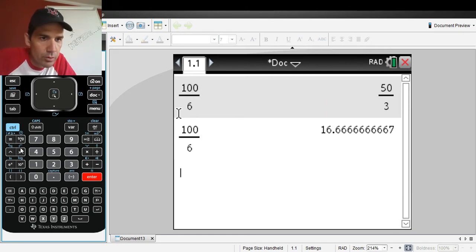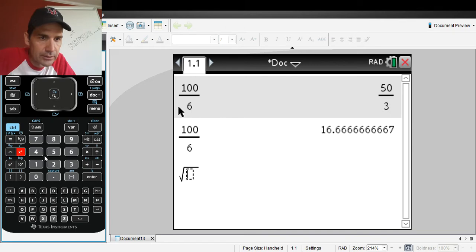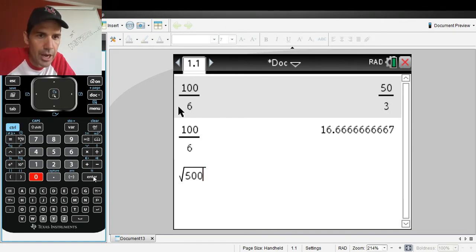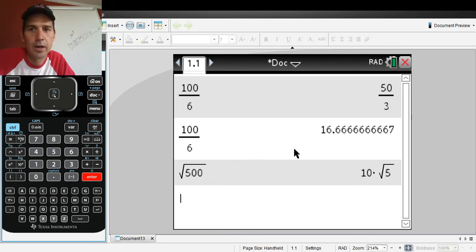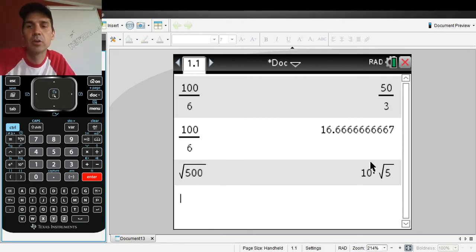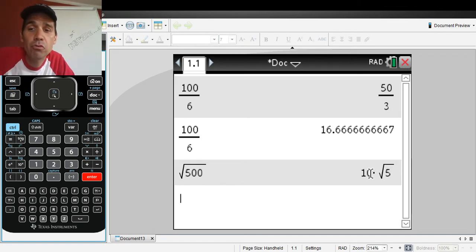Let's say you want to do a square root. The square root key lives above the letter C on the keyboard. Let's take the square root of 500 — not a perfect square. It simplifies to 10 root 5, because it's 100 times 5 and you can pull a 10 out. It simplifies radicals for you, which a lot of calculators don't do — that's really nice.